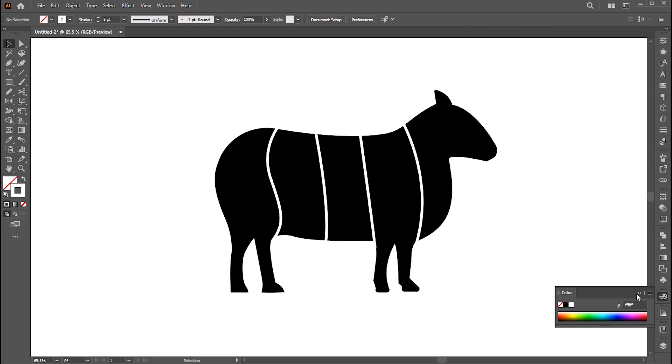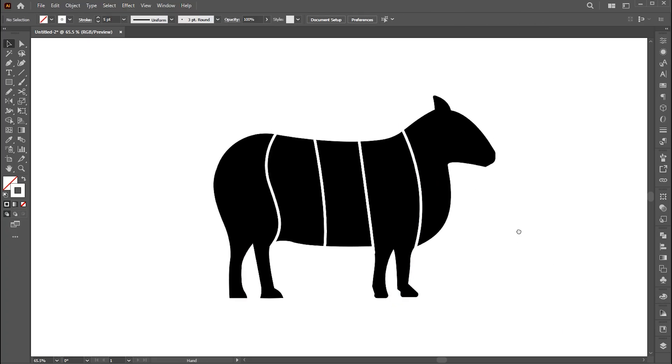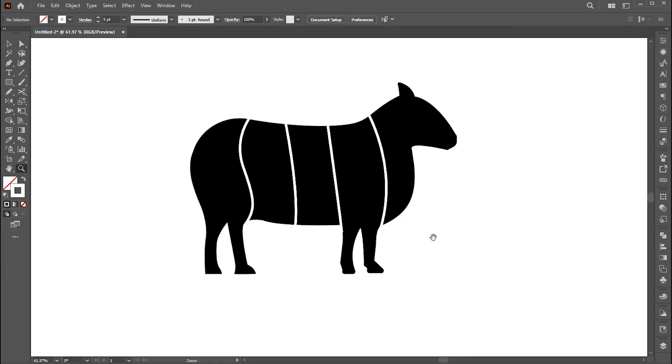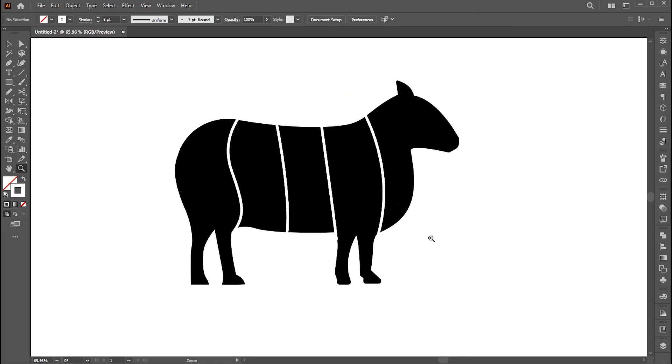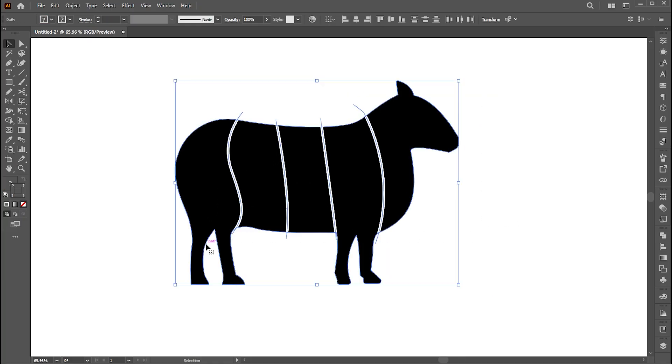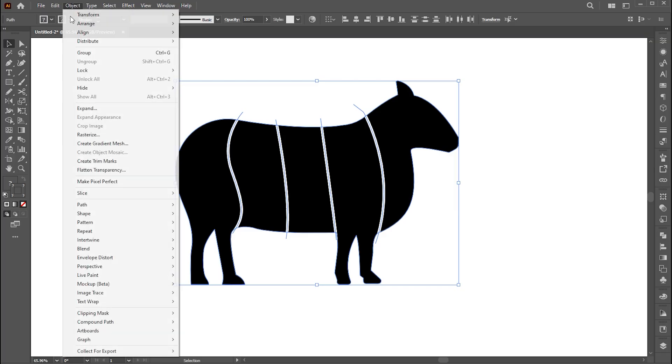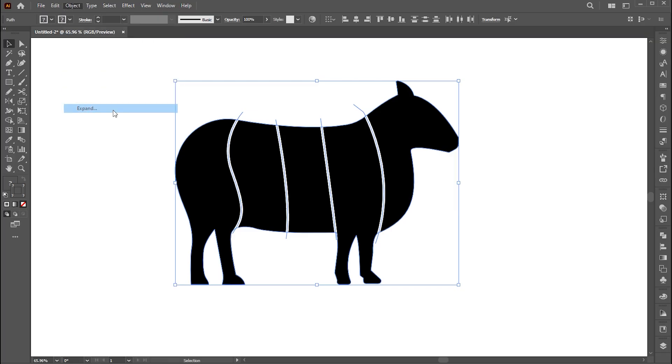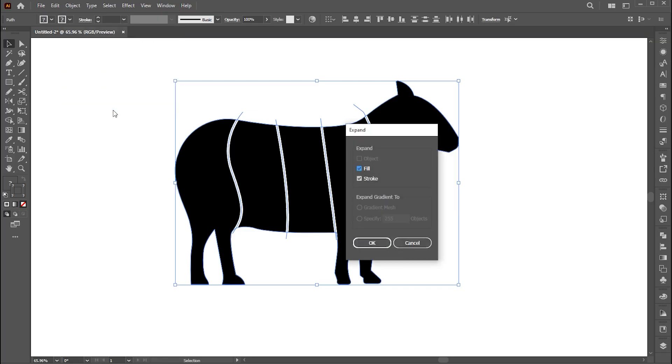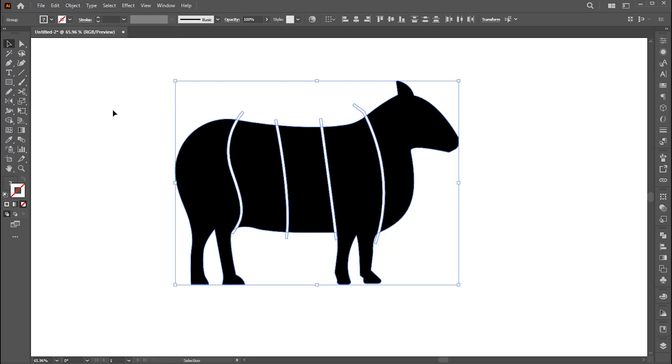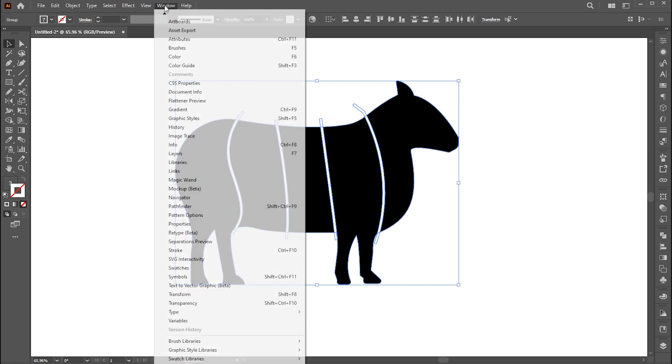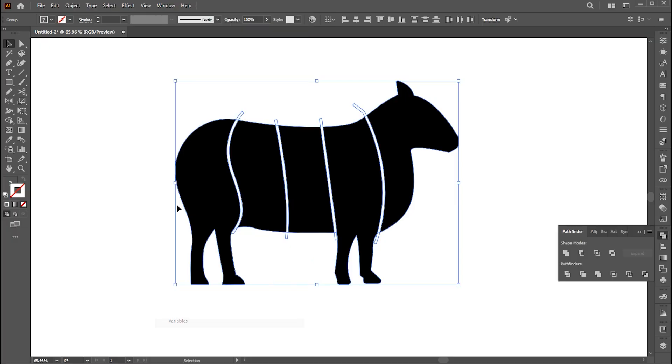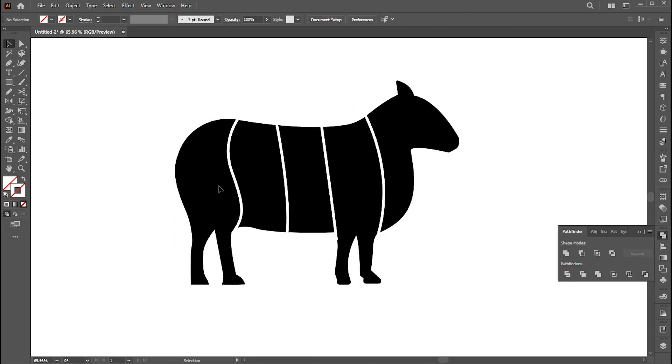Now select these lines and shape, and go to the object menu, and expand. Open Pathfinder panel. If it's not there bring it from window menu. And click on the divide button.